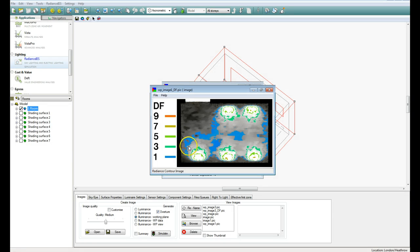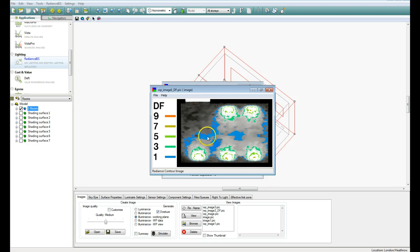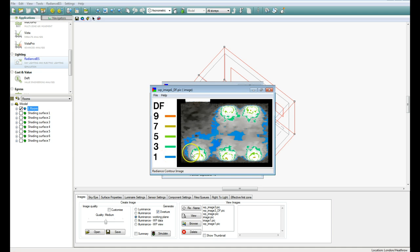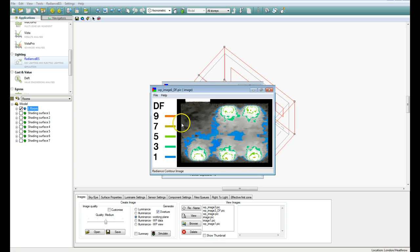So you can see here, we've got areas in here that have less than 1, and then we've got areas here that have 1. I'm getting these colours from over here. Certain areas in here have 3 and 5, and even a couple of areas in here where we've got a Daylight Factor around 7.